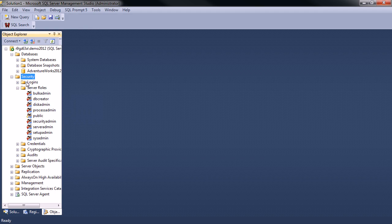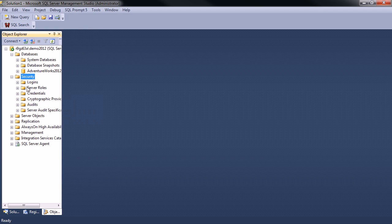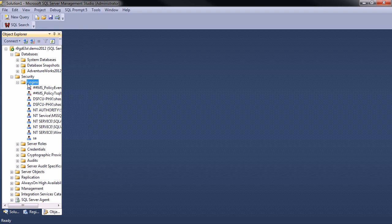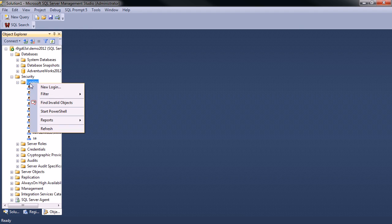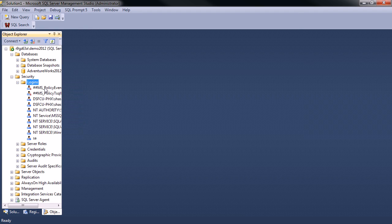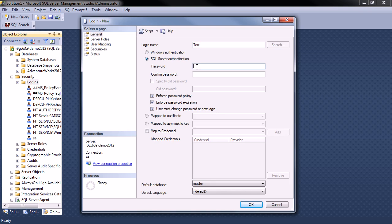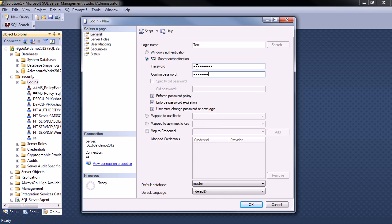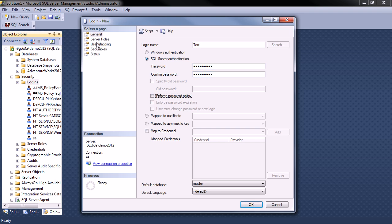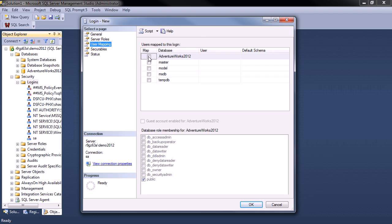So the first thing we're going to do is create a new login and I'm just going to call this test. I'm going to make it SQL Server authentication and we'll just give it a password and we'll uncheck this just for the time being. And here we're going to assign it to the AdventureWorks database.